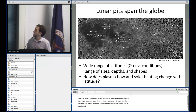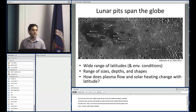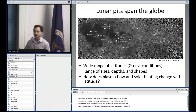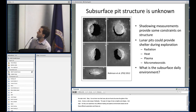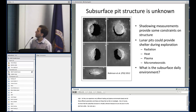Lunar pits are found all across the globe of the moon across a wide range of latitudes. They span a range of sizes, depths, and shapes, so they could experience very different heating and plasma environments based on all these different parameters — and these are the things we'd like to investigate. The subsurface pit structure is virtually unknown because we can only see into the pits from orbit. So can we simulate this, and what could these simulations tell us about the daily environment?